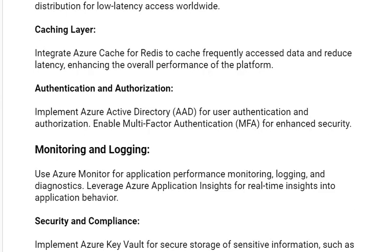The next solution is authentication and authorization. Implement Azure Active Directory (AAD) for user authentication and authorization. Enable multi-factor authentication (MFA) for enhanced security.